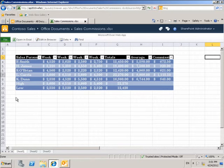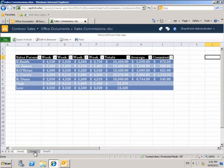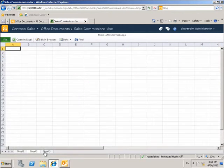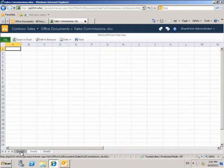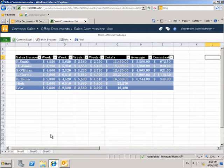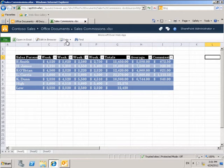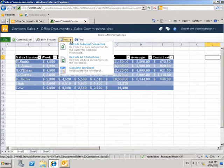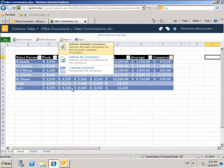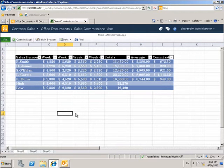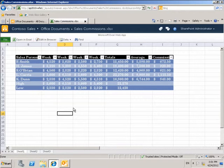I can view different worksheets if I have them, and I can do some basic activities like sort or filter or find content. But to actually work with the Office Web Apps application, or to simulate the environment for a user who doesn't have Microsoft Excel installed locally, we would click here edit in browser.